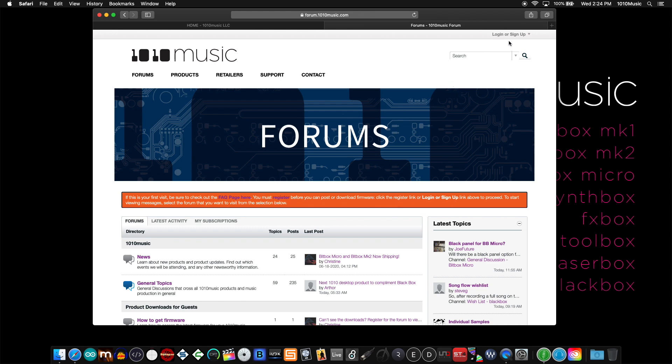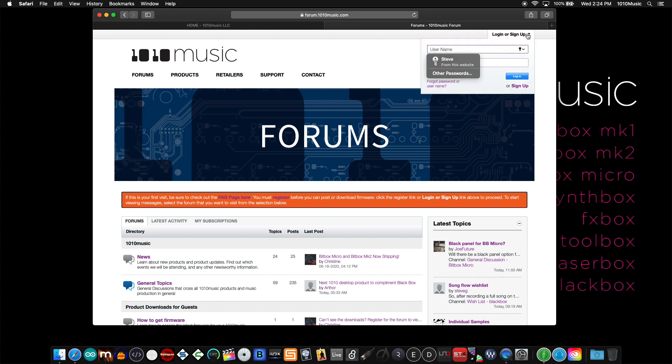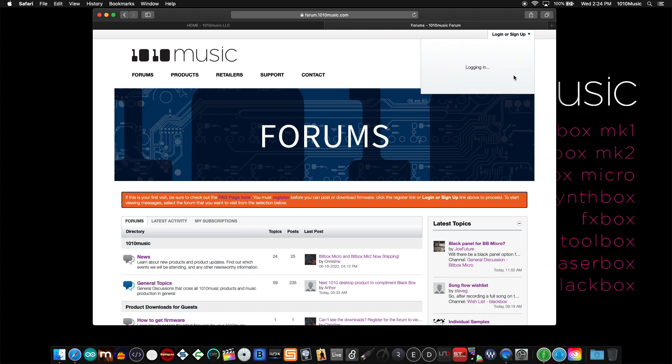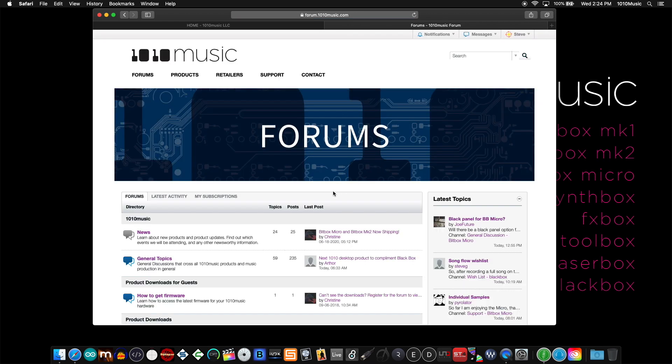If you look in the upper right corner, you can either sign up if you haven't done so already to register, or you can log in. When I click that, I'll go ahead and use my credentials. Click login. As soon as you're logged in, you'll notice that orange bar disappears.